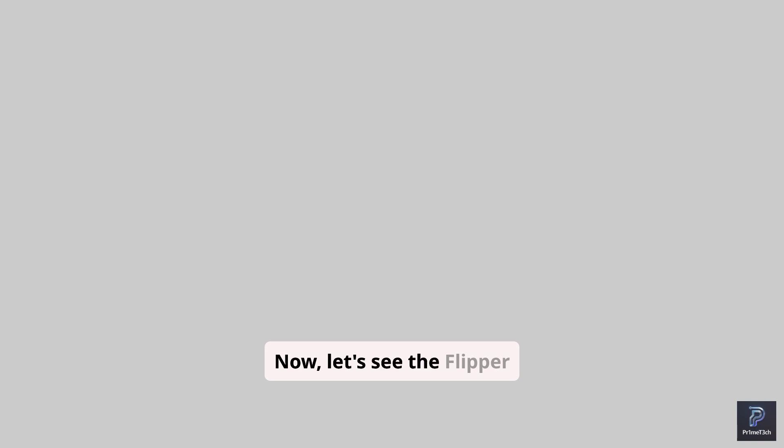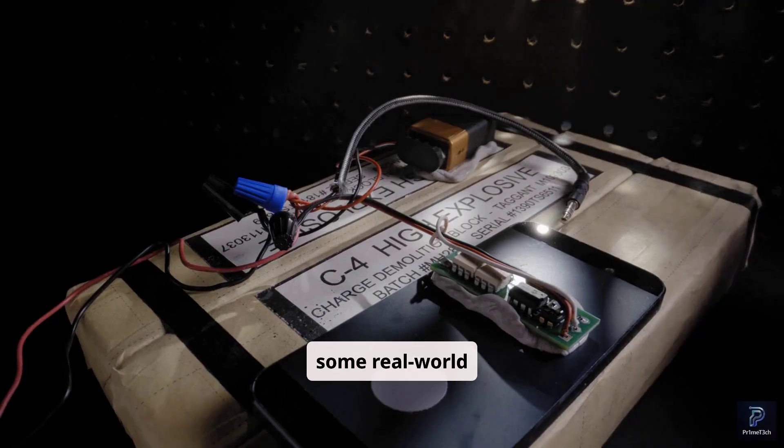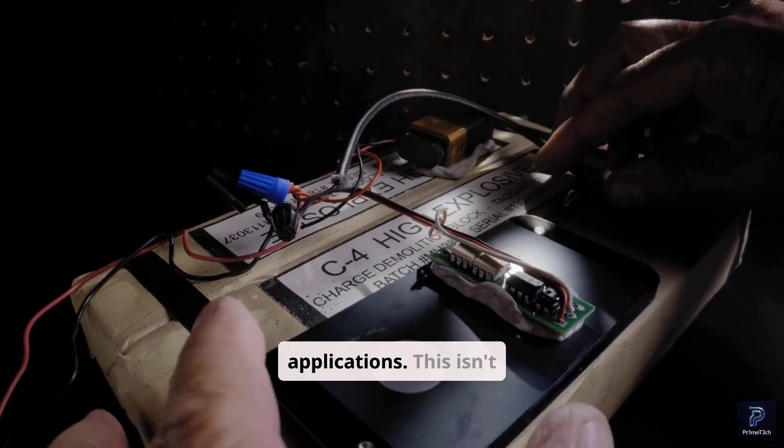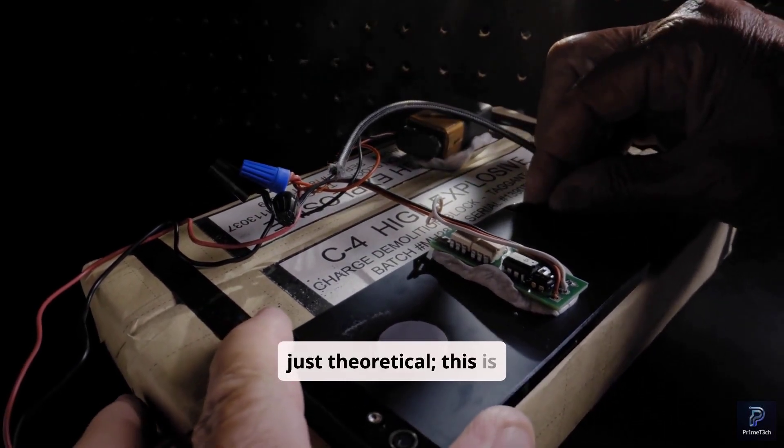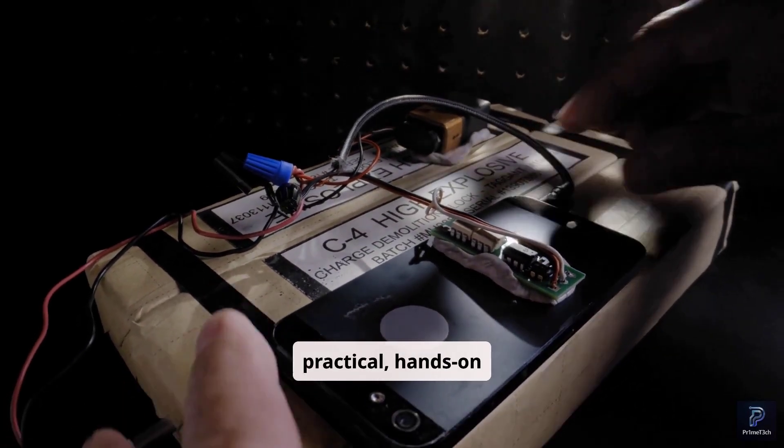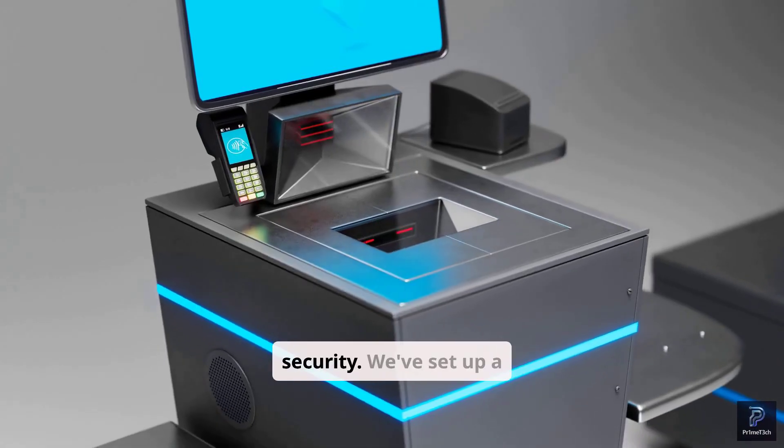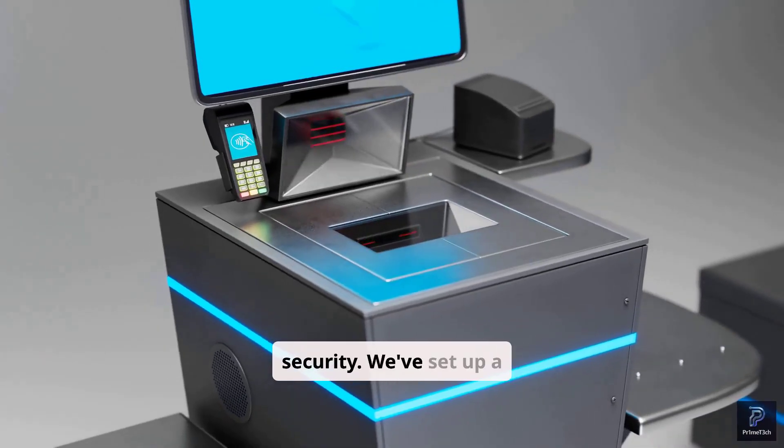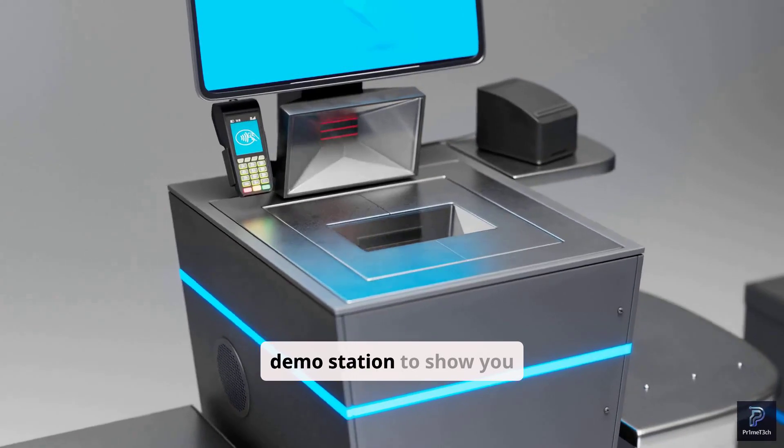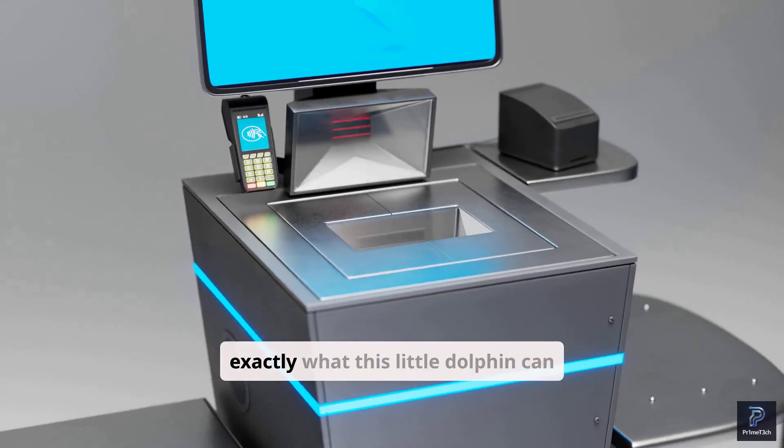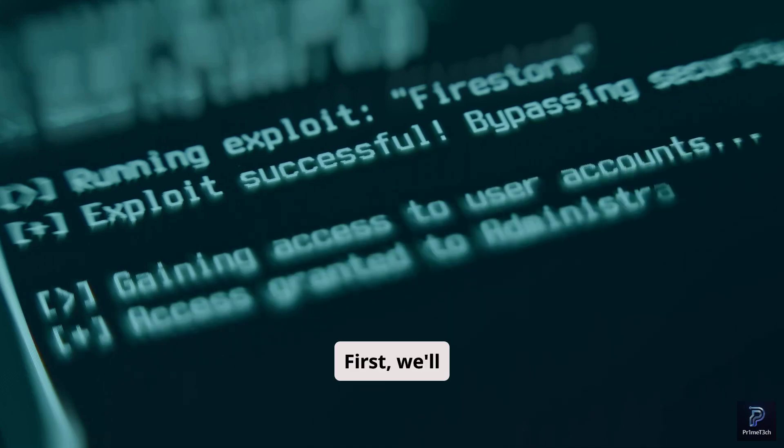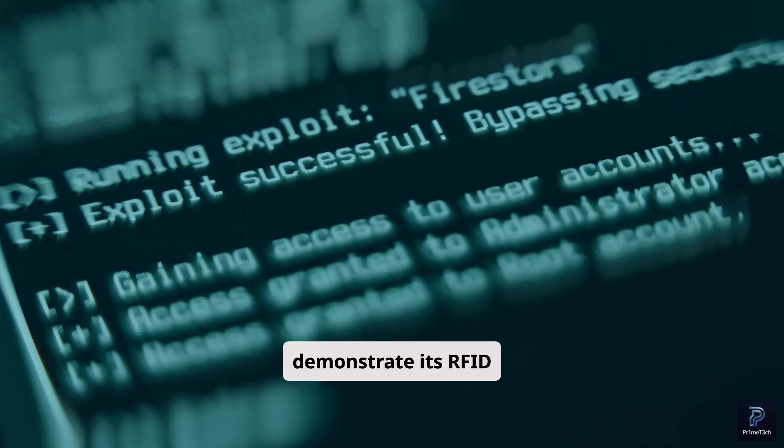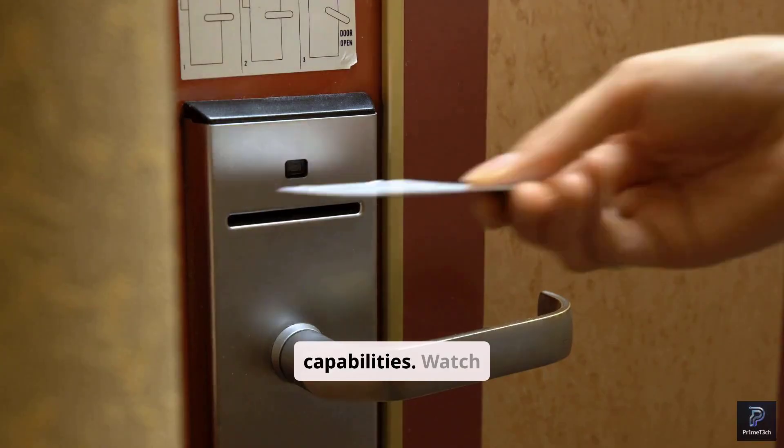Now let's see the Flipper Zero flex its muscles with some real-world applications. This isn't just theoretical. This is practical, hands-on security. We've set up a demo station to show you exactly what this little dolphin can do. First will demonstrate its RFID capabilities.